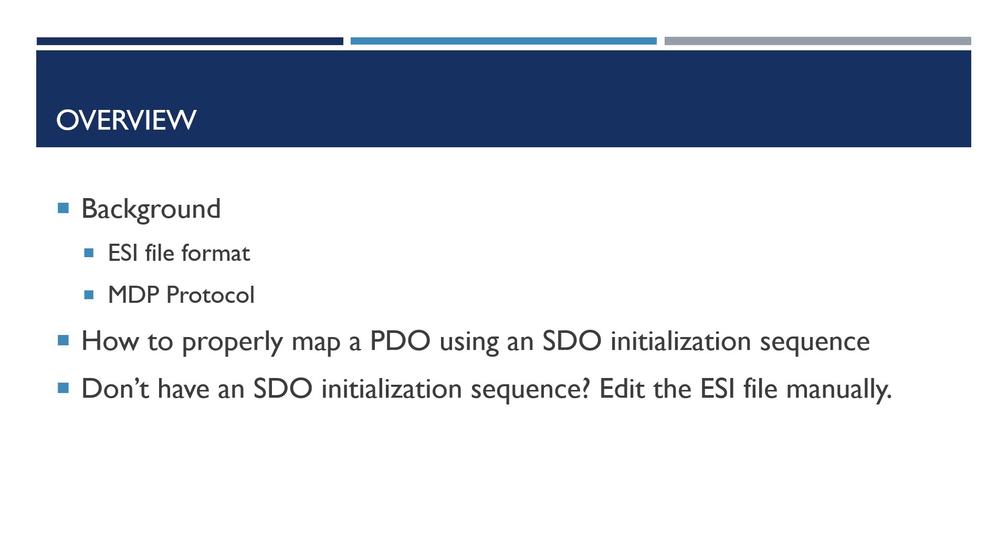So an overview of what we're going to talk about. First we'll talk about the ESI file format, MDP protocol, and then we'll talk about how to properly map a PDO using an SDO initialization sequence.